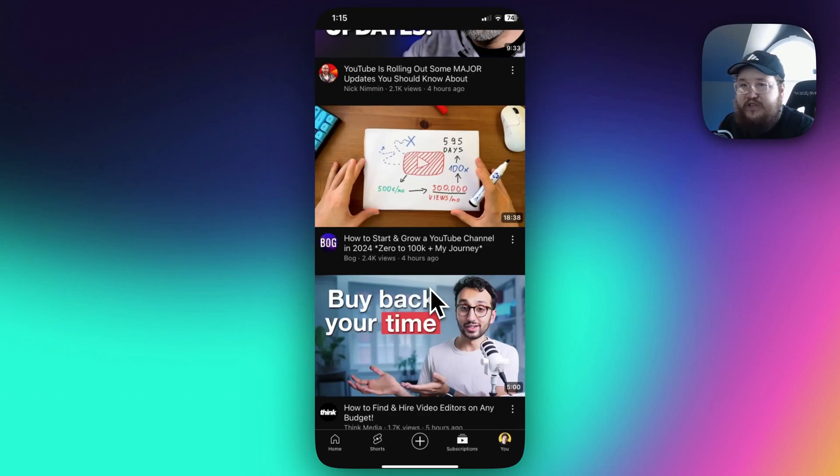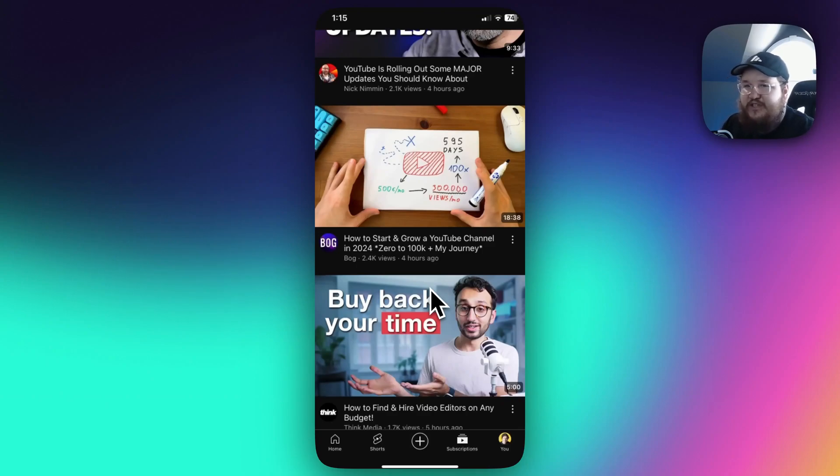So if this video helped you guys out, please leave a like, but that's going to do it for this video. Thanks so much for watching, and I hope this helped you out.